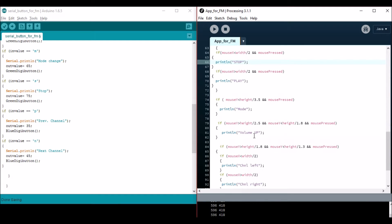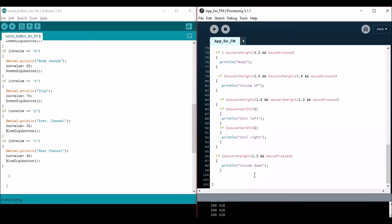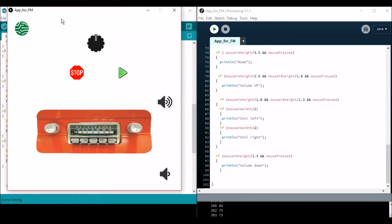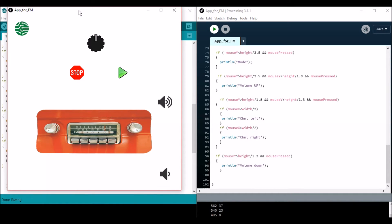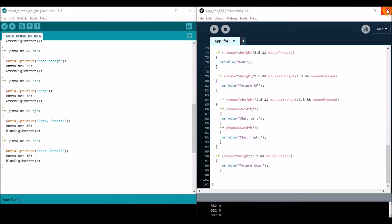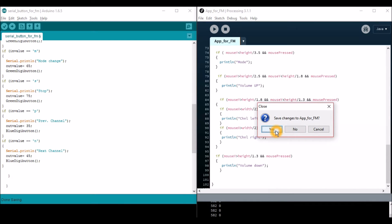Here I'll show what happens when the mouse is pressed on each image. When I click on mode, 'mode' is displayed. Click on stop, it displays 'stop'. Click on play, 'play' is displayed. Volume up shows 'volume up', volume down shows 'volume down'. Clicking right channel increments the channel and left channel decrements it — that's how it works.